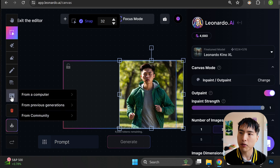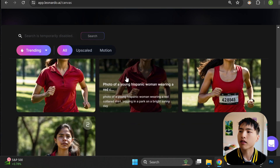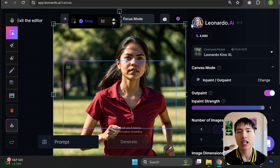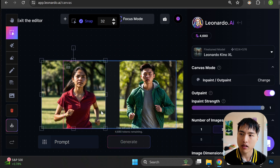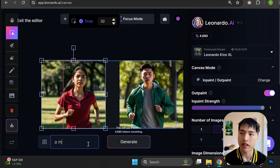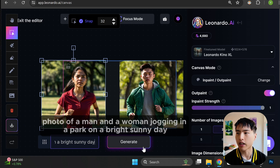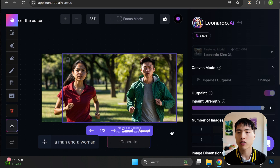Now, let's also upload the picture we created earlier of the female jogger. Using the select tool again, drag her to the left side of the in-painted region. This small black space inside the purple square and in between the two images is where the AI will do the in-painting. Enter a prompt of something like: a man and a woman jogging in a park on a bright sunny day, and the AI will in-paint the middle region for us.